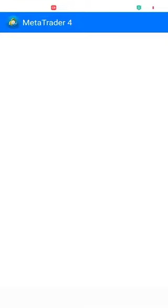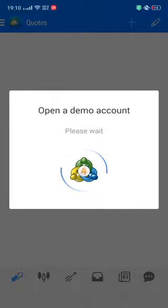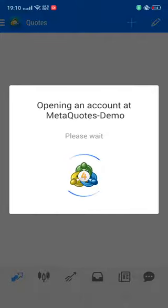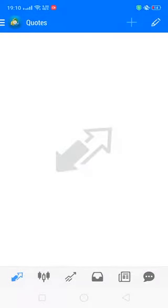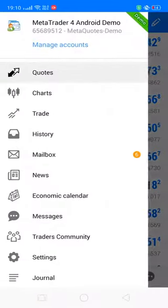Once you go into the app, you will be asked whether you want to log into an existing account or open a demo account. You can also open a real account after the demo account, once you have tried and tested your strategies. This is how you open a MetaQuotes demo account.